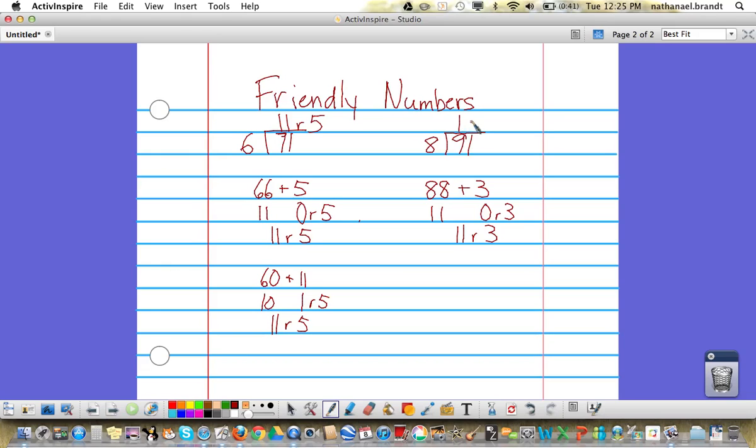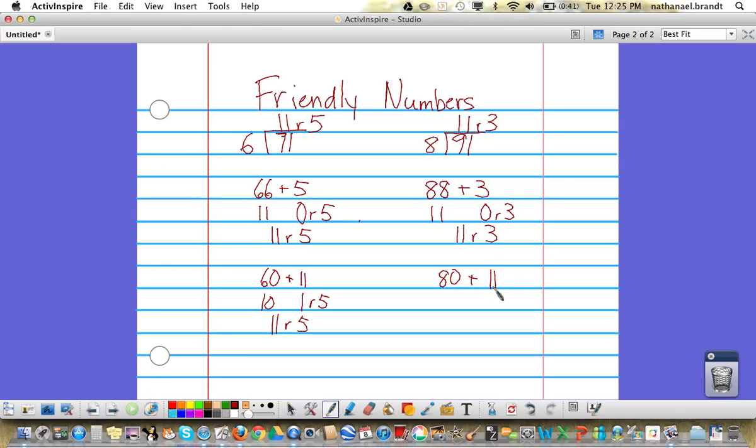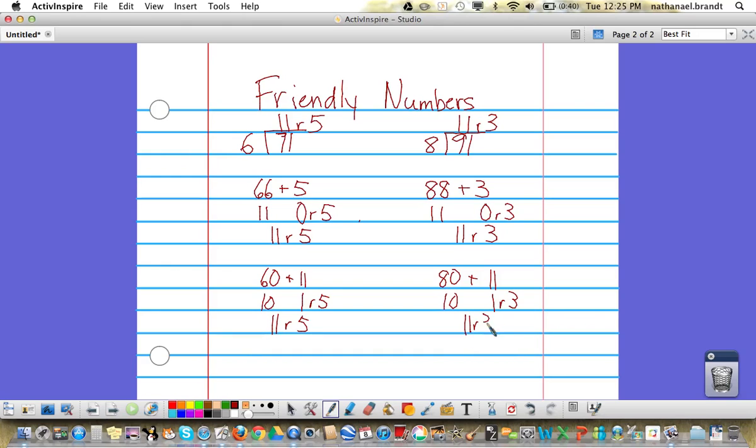You can pick a different number. Let's say the student thought 80 was a friendlier number, easier to work with. So 80 plus 11 equals 91. 80 divided by 8 gives you 10 groups of 8. 11 divided by 8 gives 1 group of 8, and then there's 3 left over. 10 plus 1 remainder 3 is 11 remainder 3.